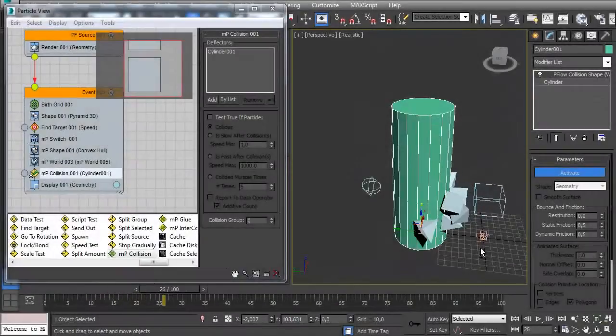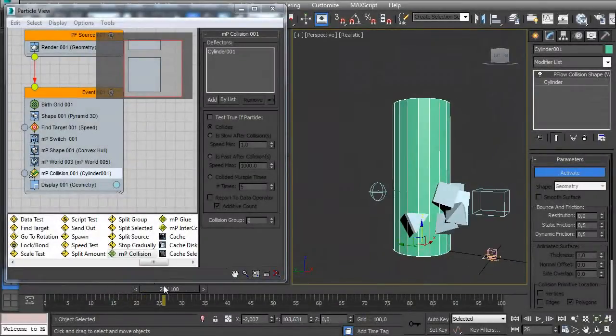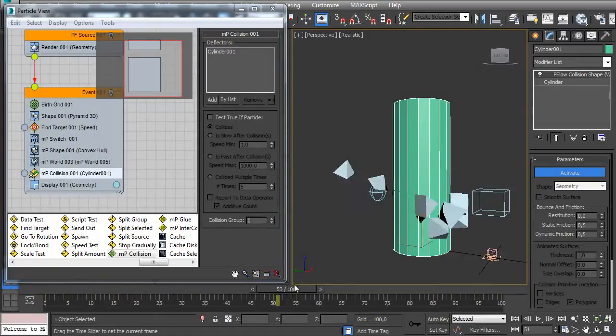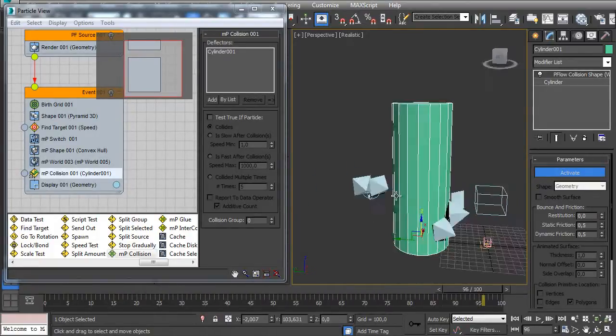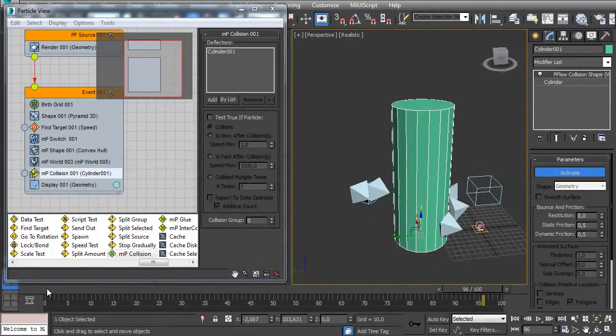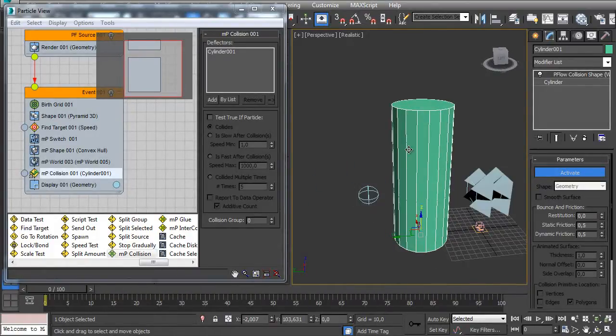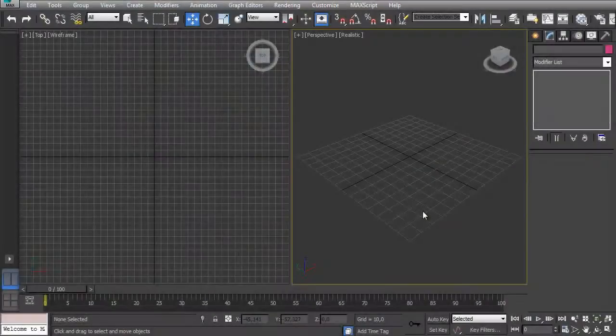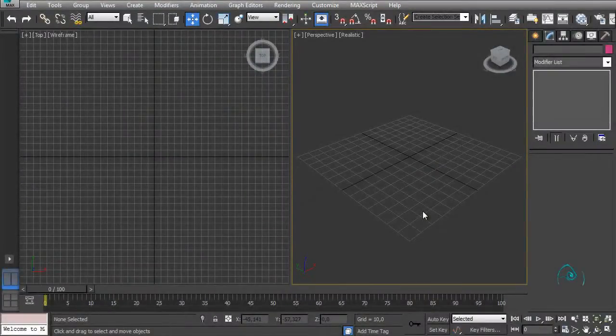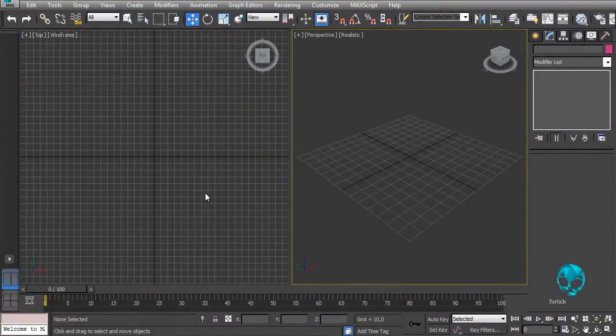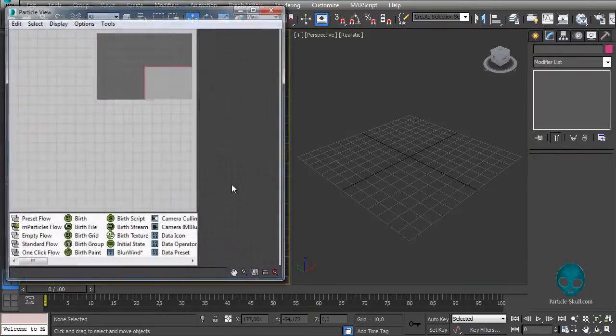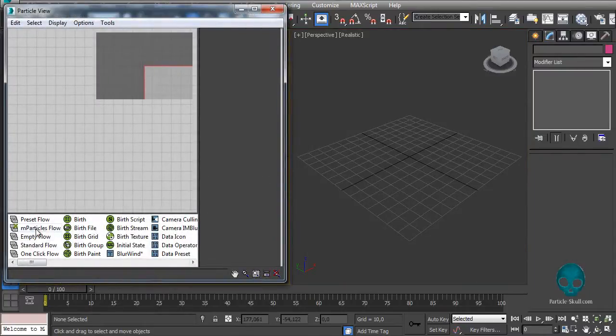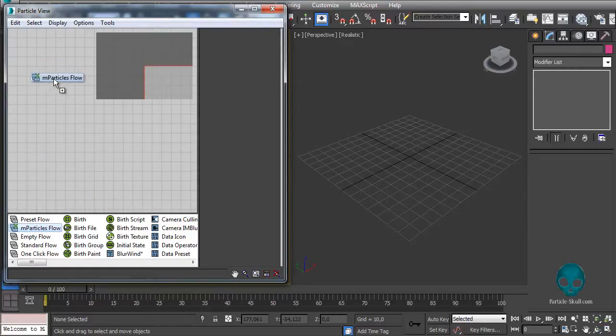With M particles you will basically be able to make particles collide with each other respecting each other's shape, and even make those particles collide with objects in the scene. So let's press 6 to open the particle view. The most simple way to create an M particle system is with this preset here, M particle flow, so you just drag and drop it here.